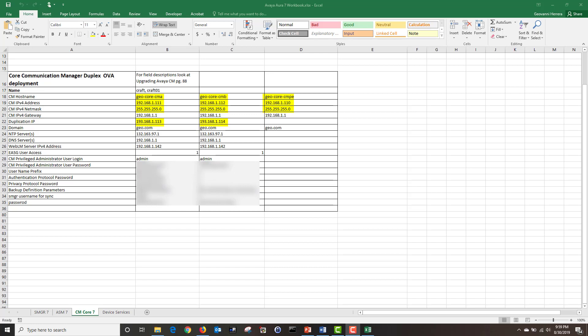You are also going to need your domain, NTP server, DNS server, and your WebLM server IP. For your WebLM, you should be using your system manager. There's no real good reason to use a standalone WebLM server, especially if you have a redundant system manager. Also, make sure to document all of your IP information.